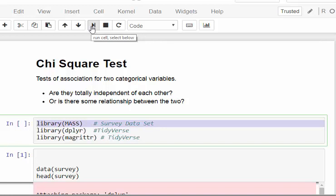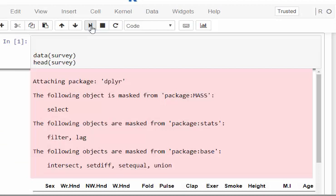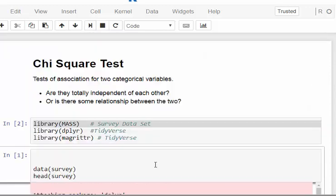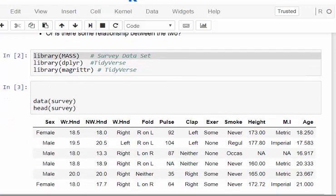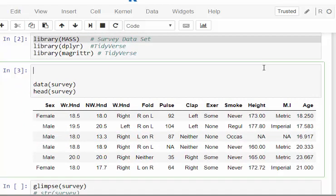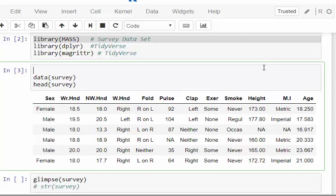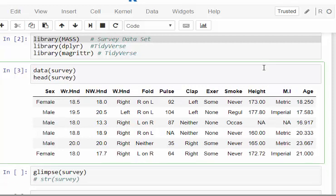When you run that you'll get a warning message. If you just rerun it, the warning message disappears. It's an interesting thing — it's what happens when you use the MASS and dplyr packages together, but that's for a different video.